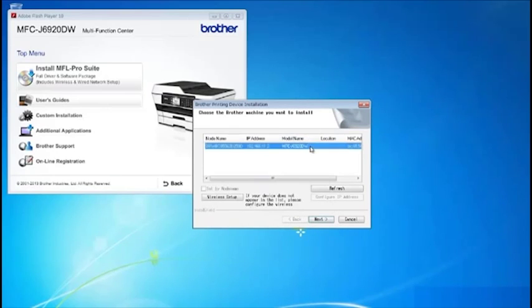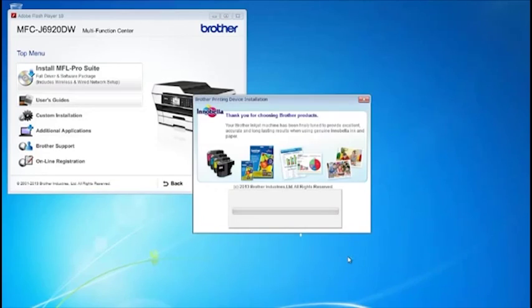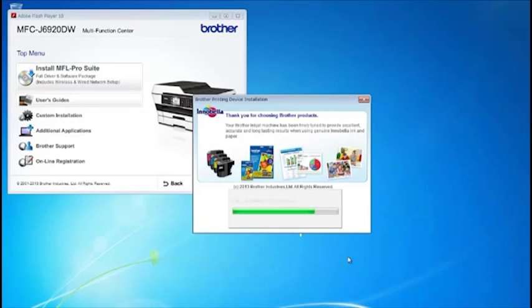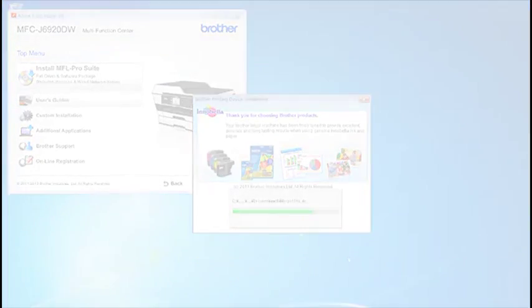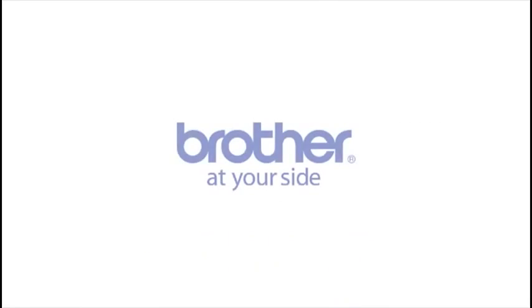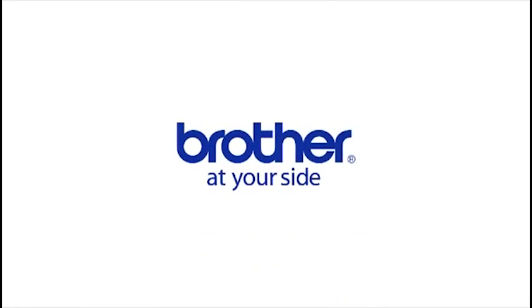Select your Brother machine and then click Next.